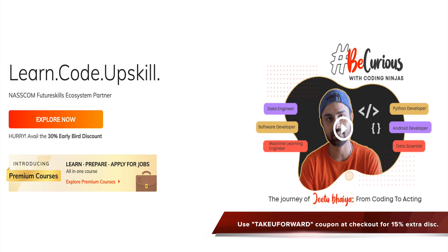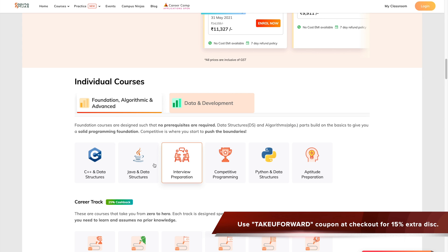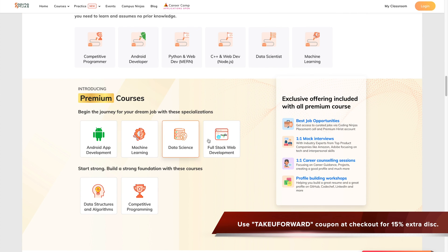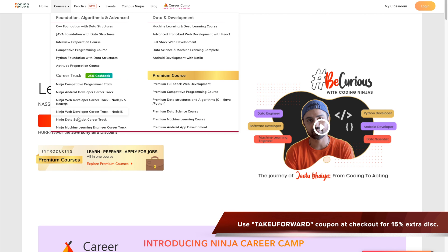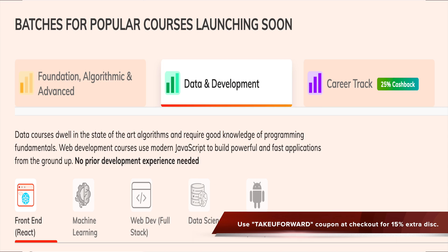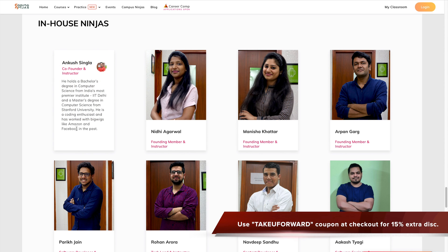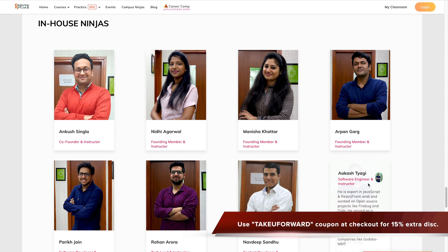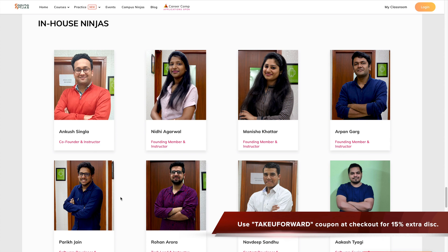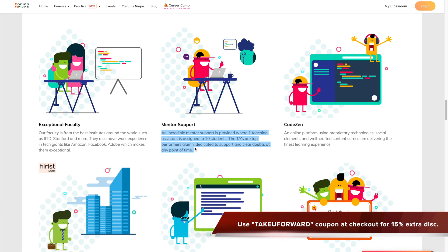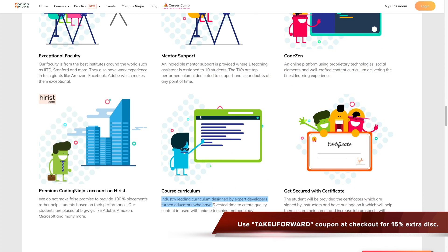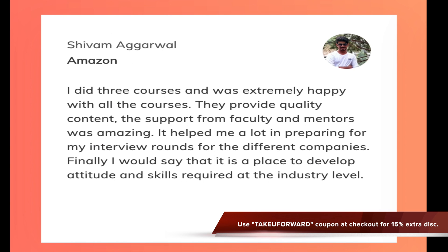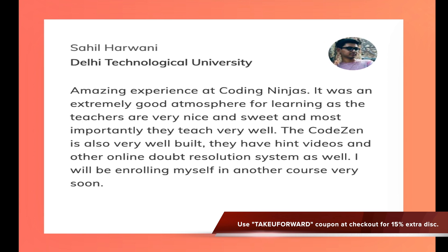Moving on, let me tell you about Coding Ninjas. Coding Ninjas is one of the largest coding education companies, having taught around 50k plus students. They offer courses in C++, Java, Python, machine learning, Android development, data science, and web dev. Content is made by experts from IIT, Stanford, Amazon, and Facebook, with one-to-one doubt resolving support. Use the link in the description to avail a discount.